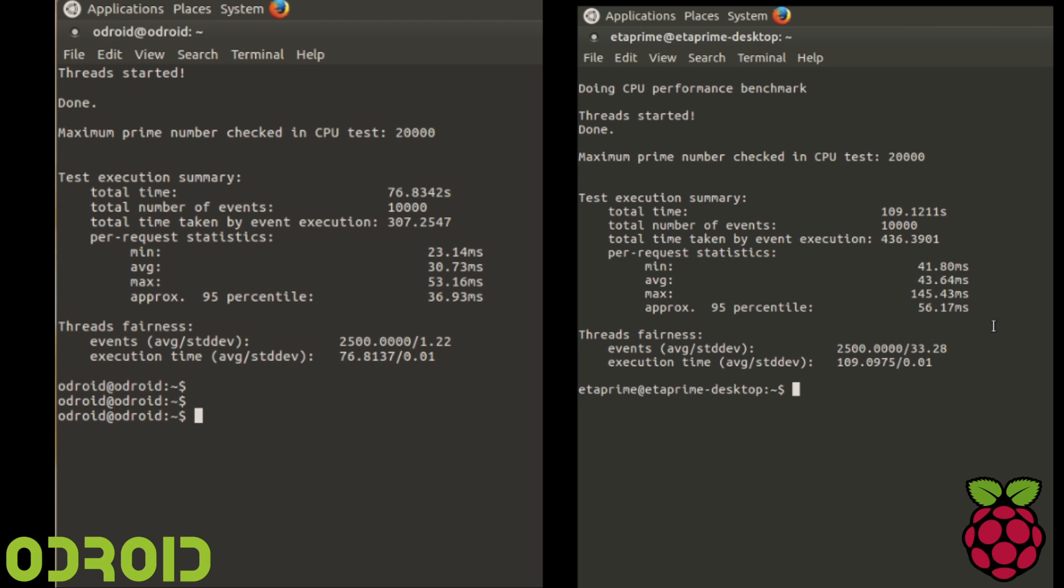This is the four-thread test, and again, the Odroid is much faster.